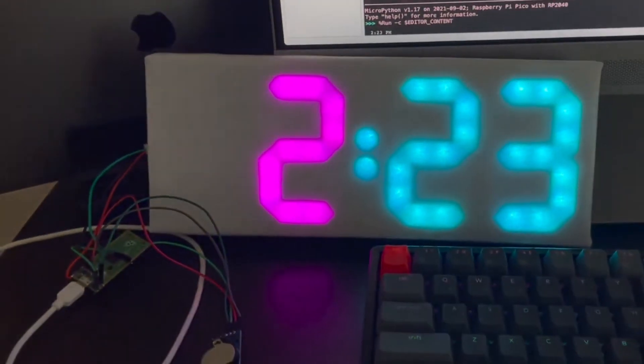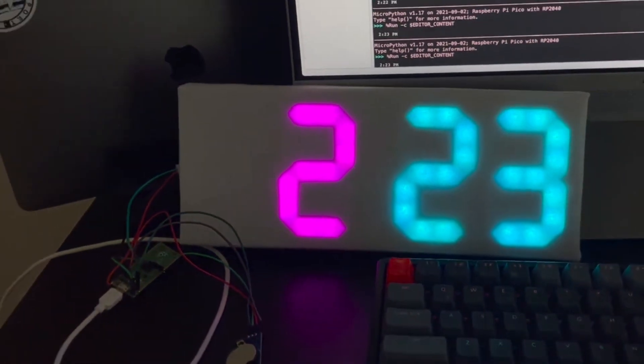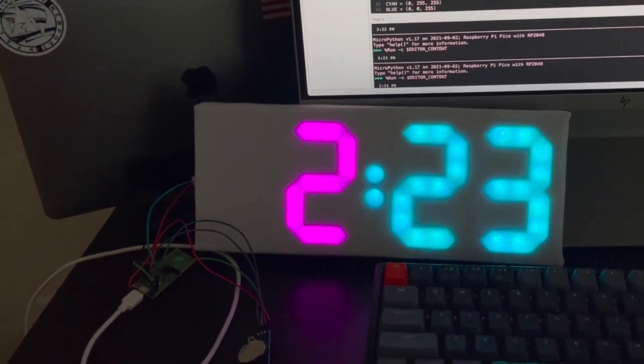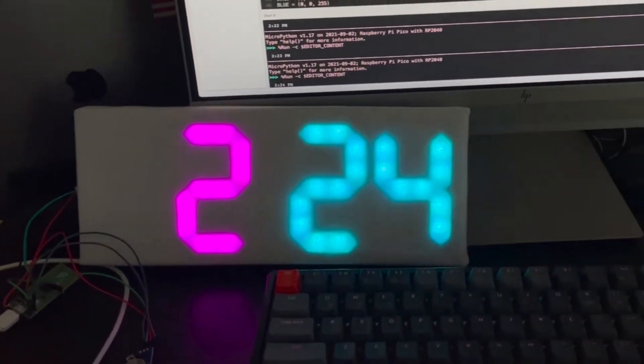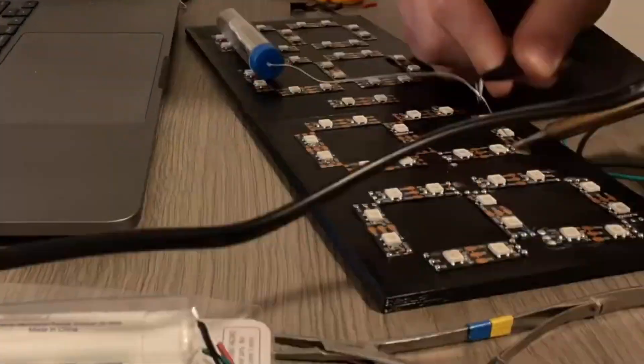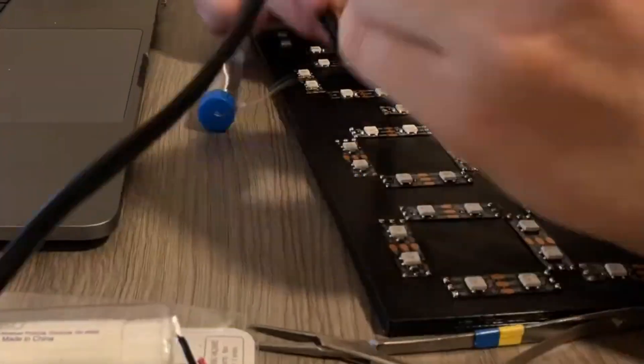Presenting an engaging DIY journey where a custom digital clock comes to life using a Raspberry Pi Pico and the RTC DS3231, documented in an insightful video.